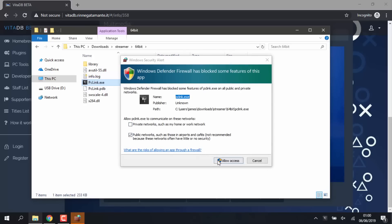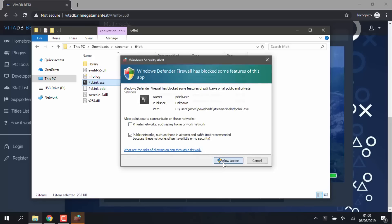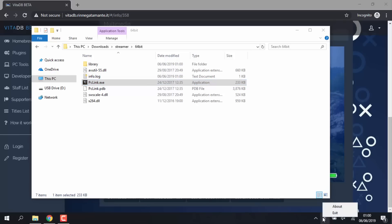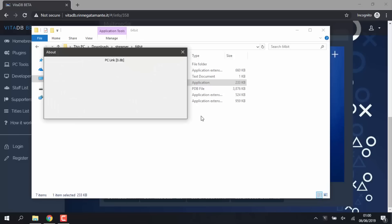And now it should actually be running on your computer. If you have a look down on the right-hand side, you can actually see PC Link is down here. If you right-click it and go on About, you can see that PC Link is now actually running. So that is the About section, that is the version it is.